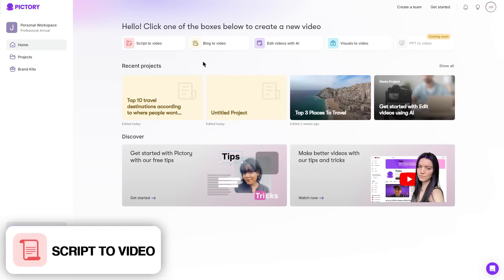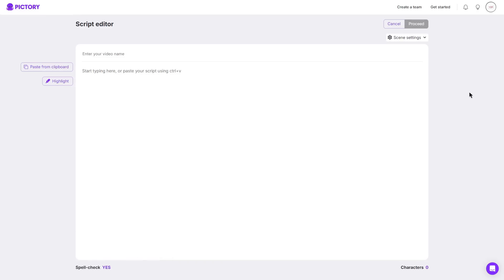Clicking script to video will take you to the script editor and then you can simply give your video a name and then paste in your script.